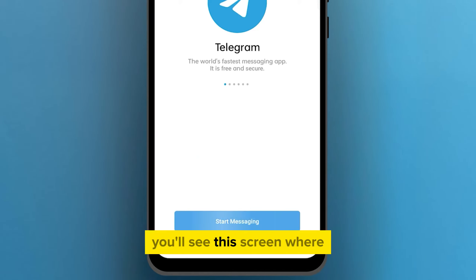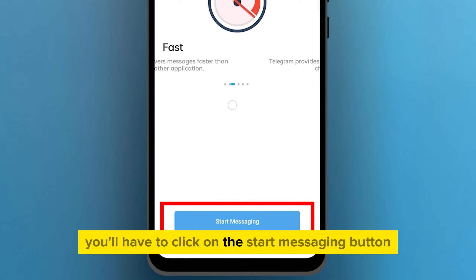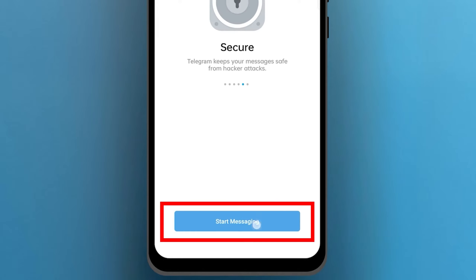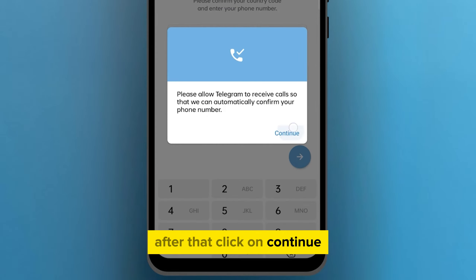You'll see this screen, where you'll have to click on the Start Messaging button. After that, click on Continue.